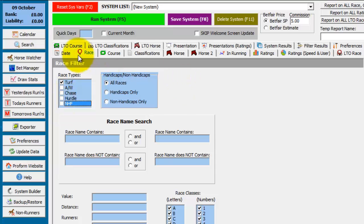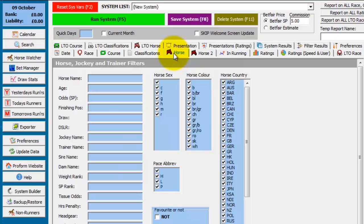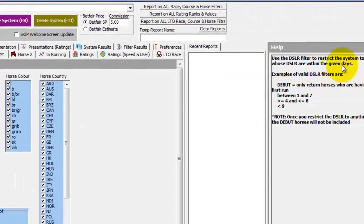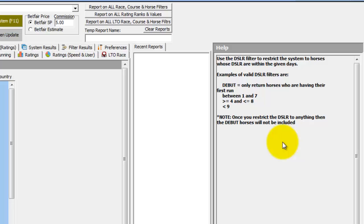I only want to concentrate on turf races. So on the race tab, I'm just selecting the race type turf and deselecting the rest. In the horse tab, I only want to look at horses returning to the track within 6 days of their last run. So I enter in there less than or equal to 6 in the days since last run field. And if you look at the help across this side, it explains how to use the days since last run field.